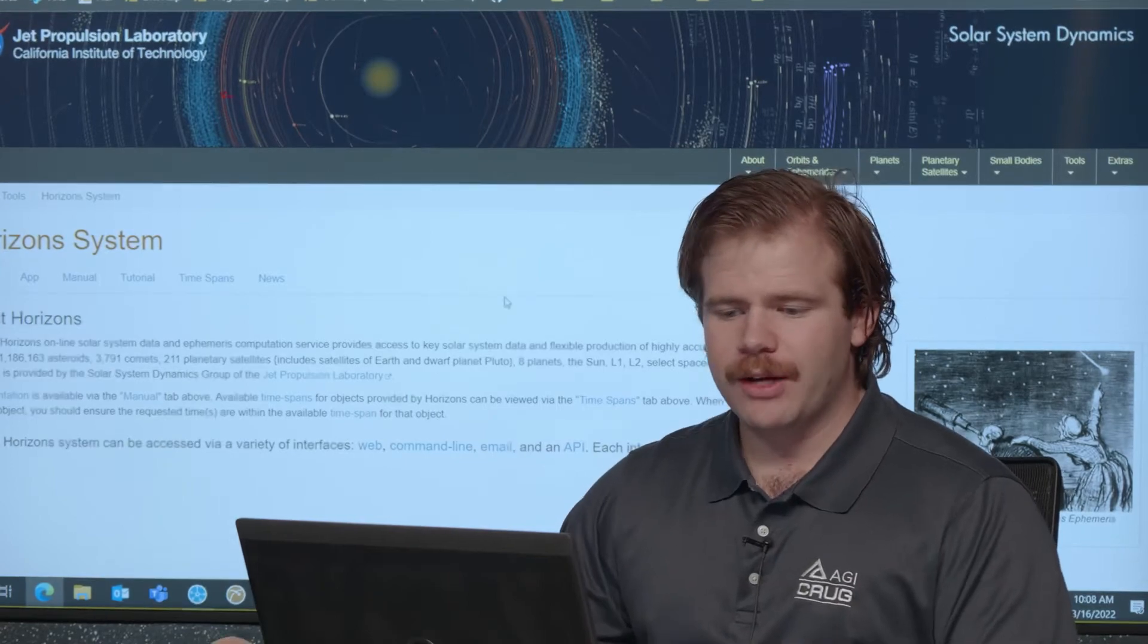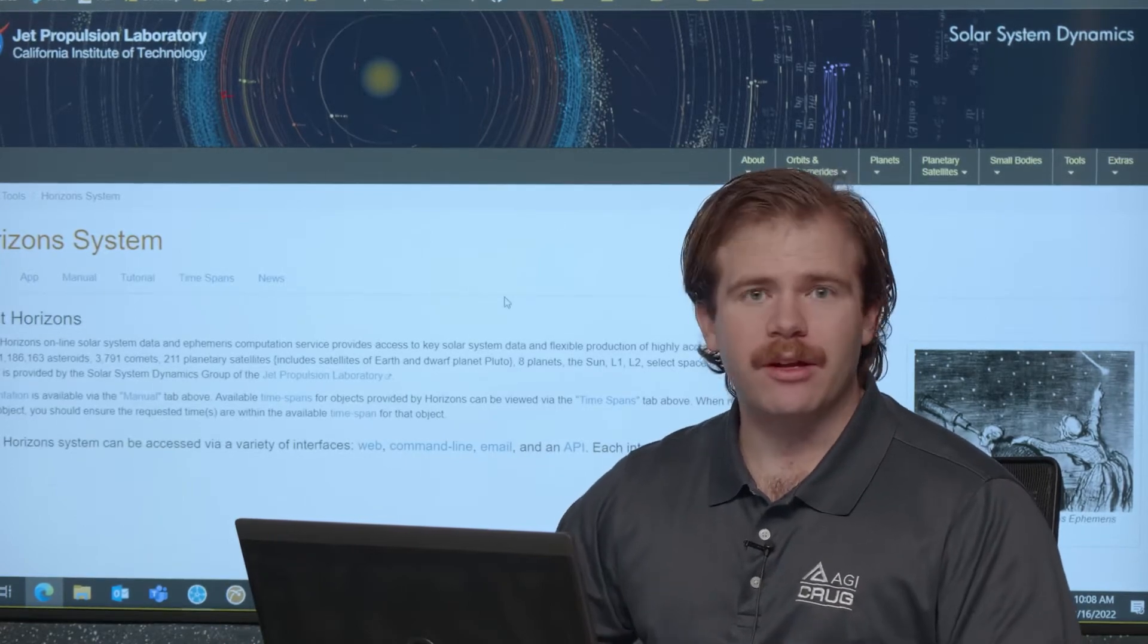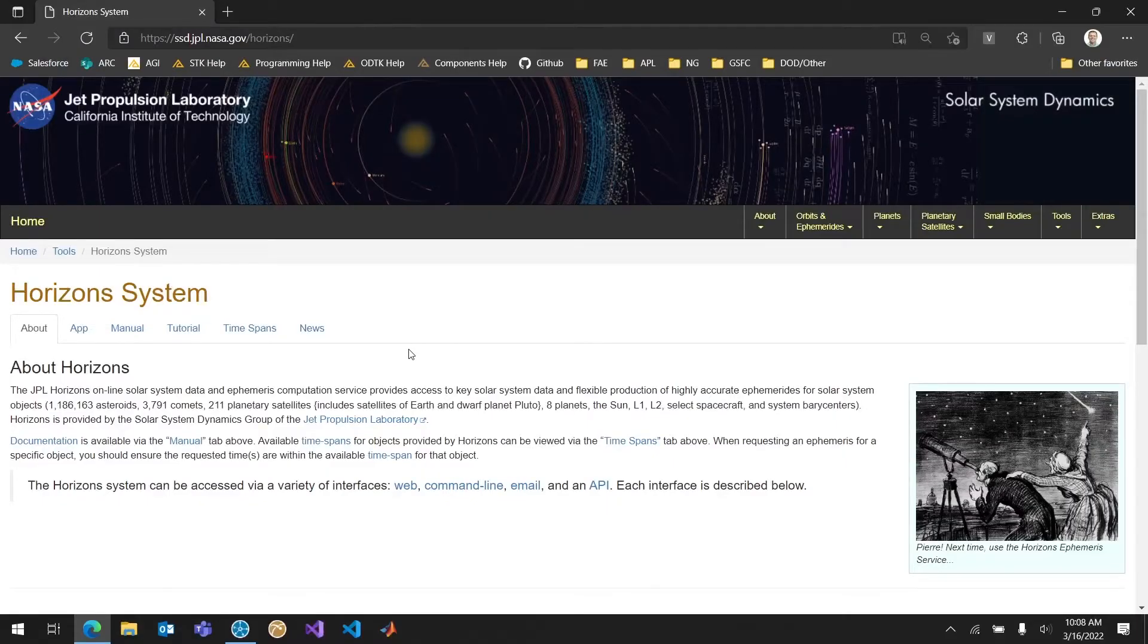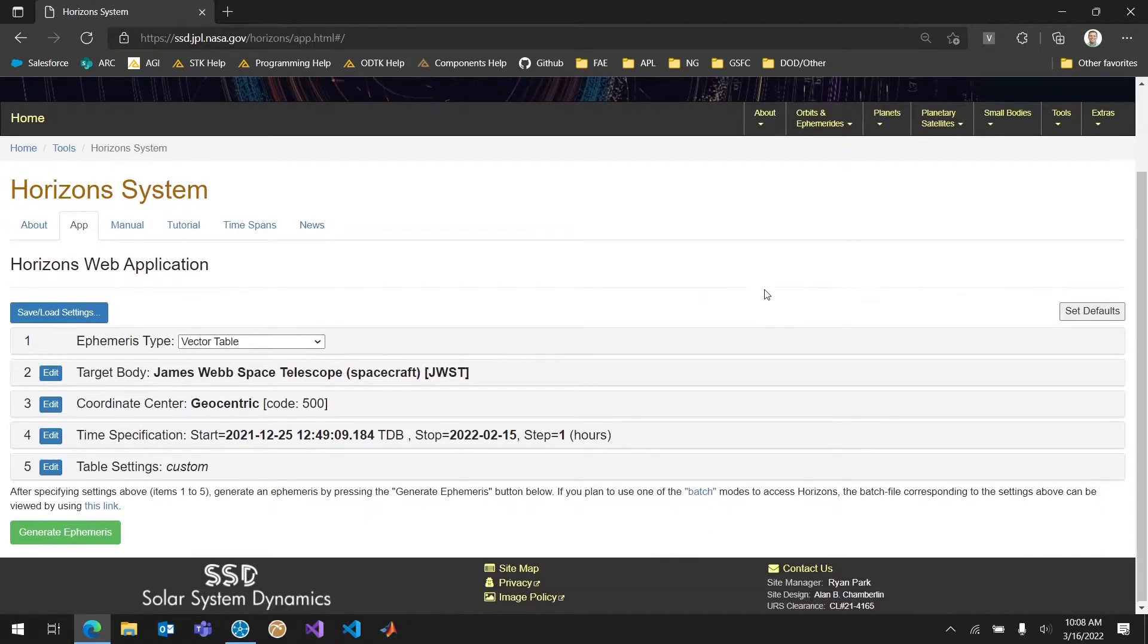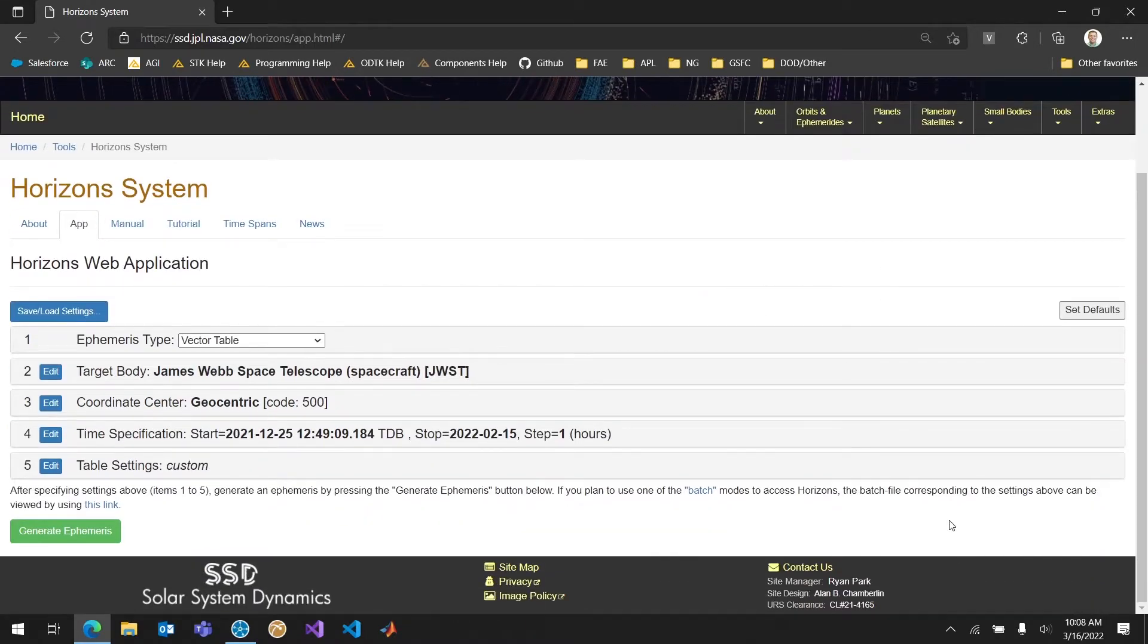So on the Horizons system website what I want to do is go to the app tab. And here I have the traditional options for exporting an ephemeris. It's possible to get spice files from here as well. We're not going to be doing that. We're just going to get text file ephemerides and then we can use those in SDK.